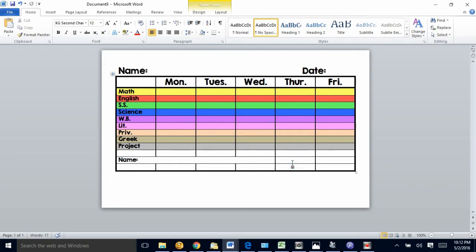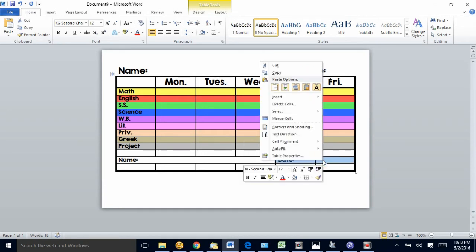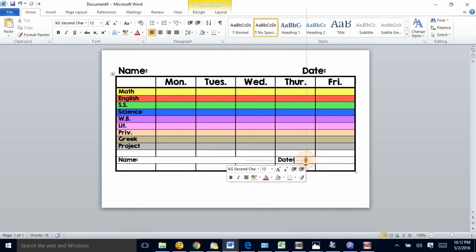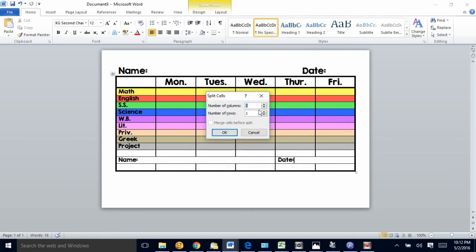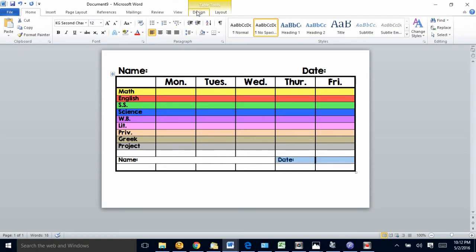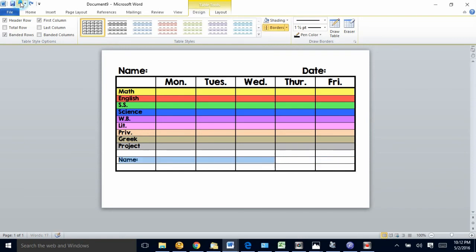Or I could undo that by clicking that cell and right-clicking, then click split cells and turn it back into two columns. Now you can see I got a fat line there that I need to fix, so I would highlight that, go back to design and re-click that. I can then click the undo button if I want and undo all of it.